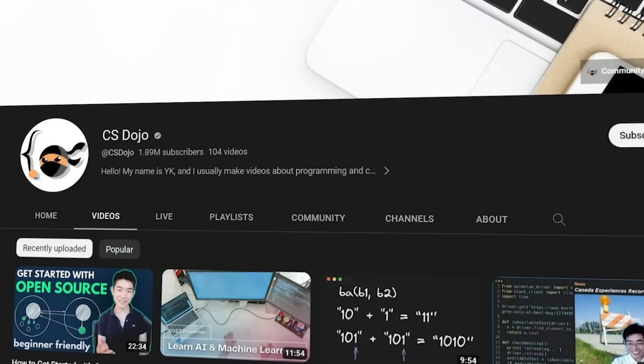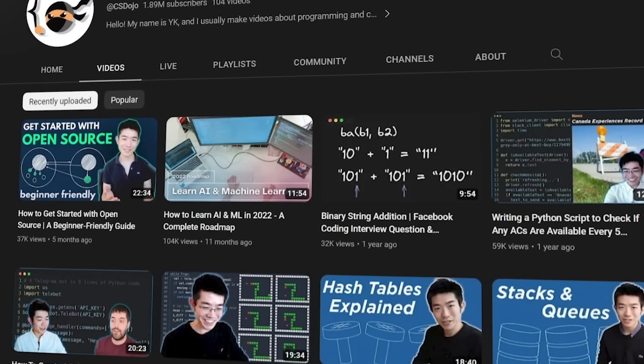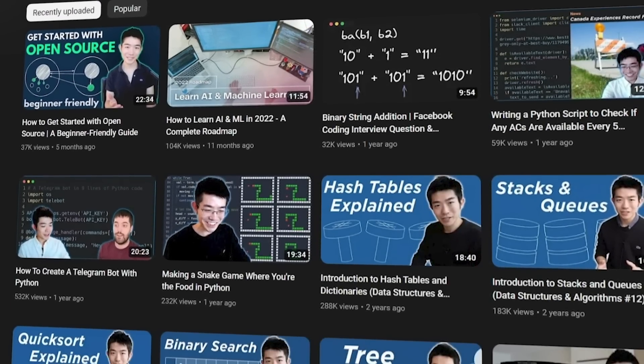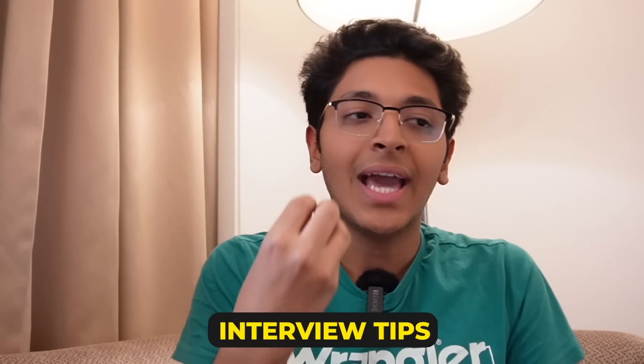If you want to get better at problem solving, take a look at CS Dojo. CS Dojo has a lot of videos around interview tips, how to crack interviews, and data structures and algorithms. Many data structures and algorithms are explained there, making it a great resource for learning about FAANG jobs and interviews.